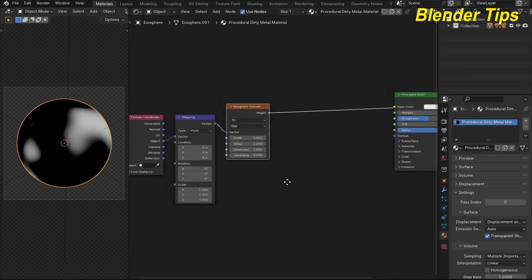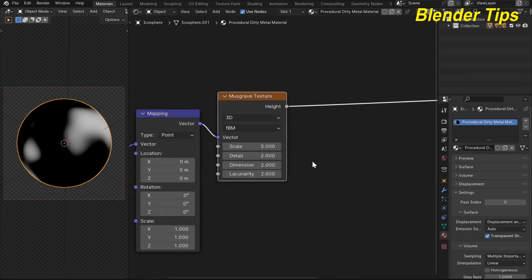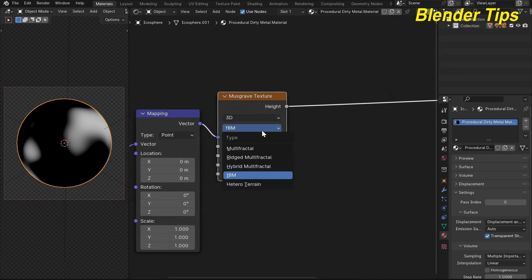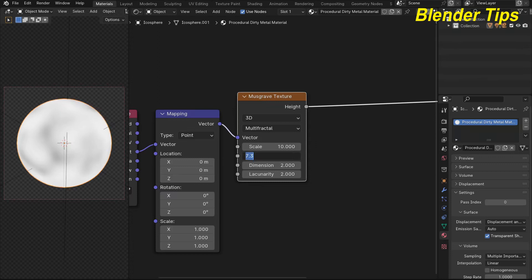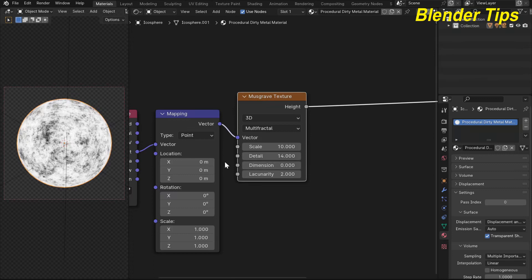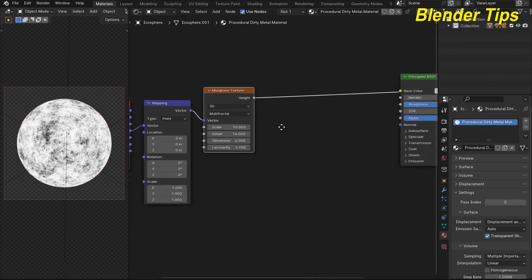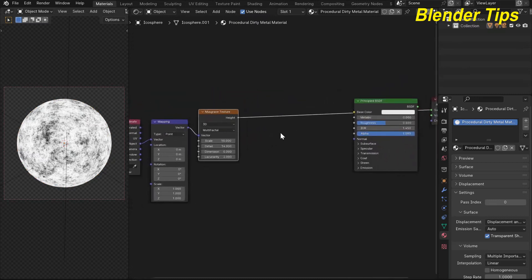Here I want to change some values of the Musgrave texture. I choose the type 'Multifractal', increase the scale up to around 10, increase the detail up to 14, and decrease the dimension to 0.